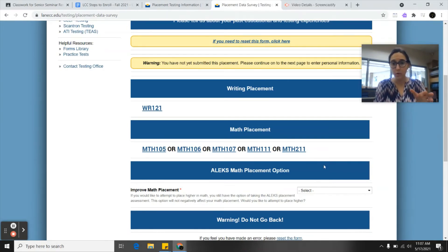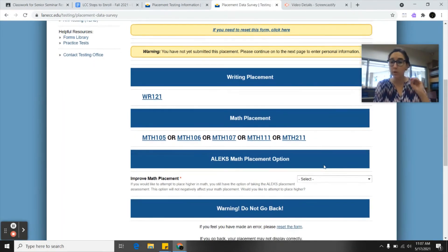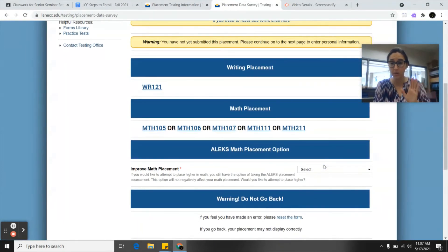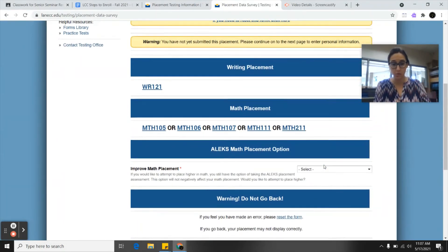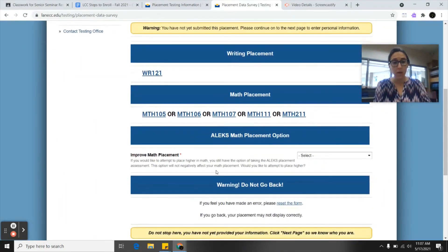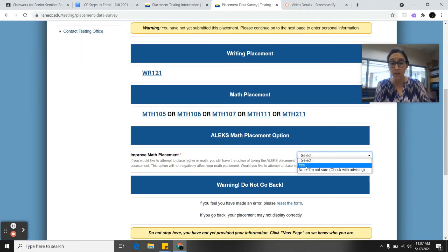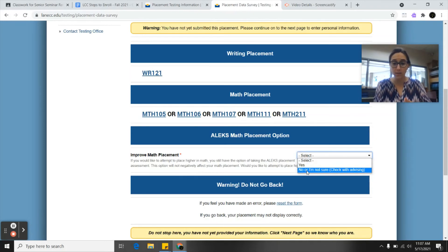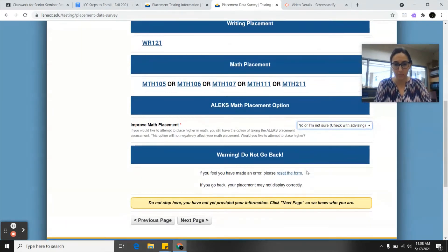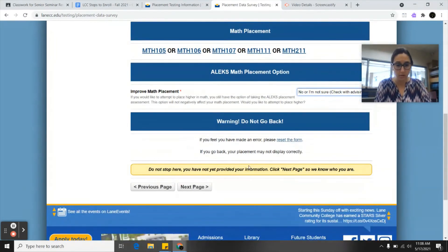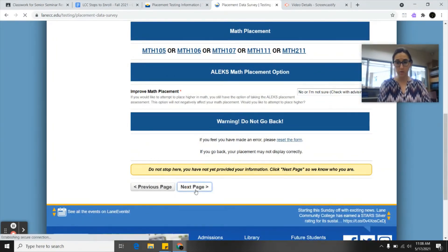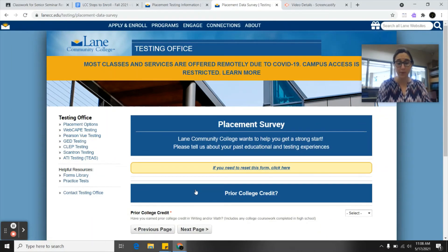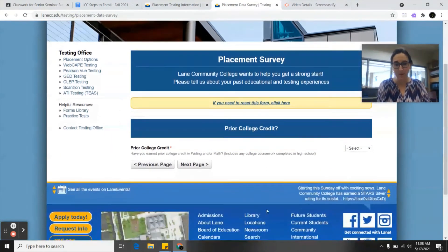After you get your placements you might want to jot them down, but then you're also going to continue through this survey. If you want to improve your math placement score you can say that yes you want to take the actual test or you can say no or I'm not sure. You can talk with a LCC advisor about that. We'll scroll down. We're going to hit next page. Make sure you keep going with this. Don't just stop.